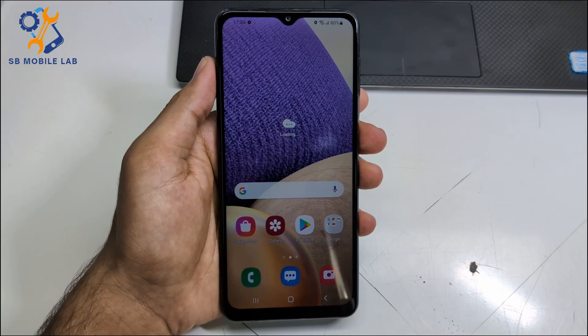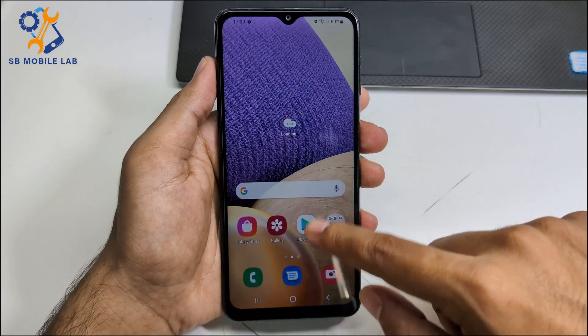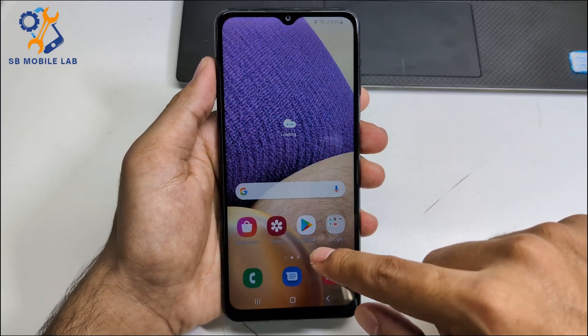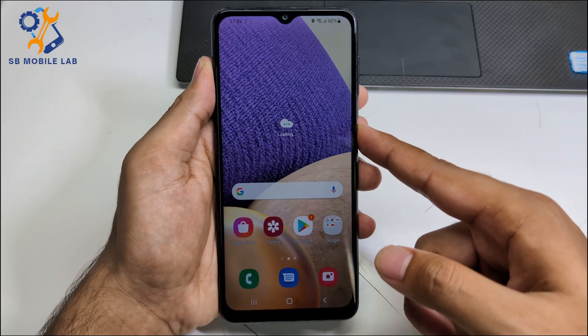You can see FRP lock is removed, just like that. You can do the same with any Android device.